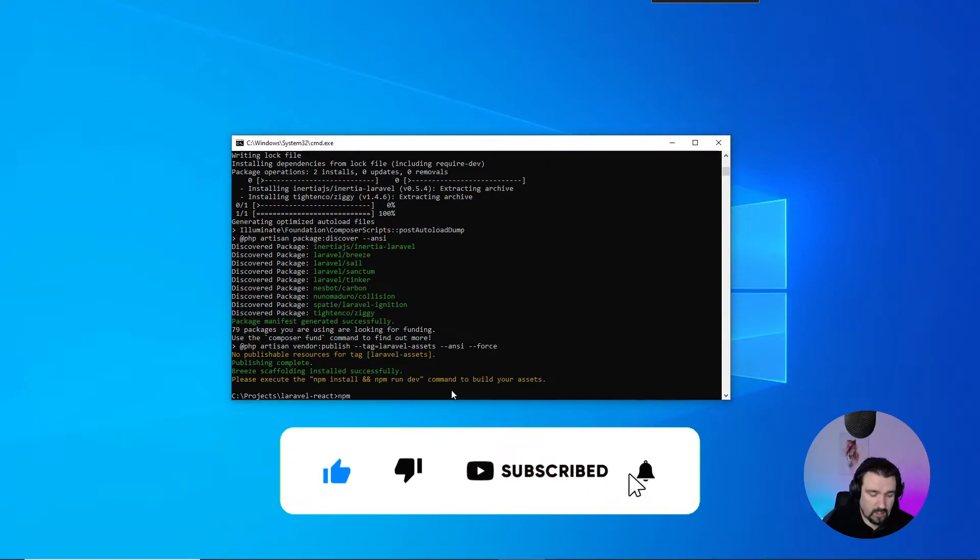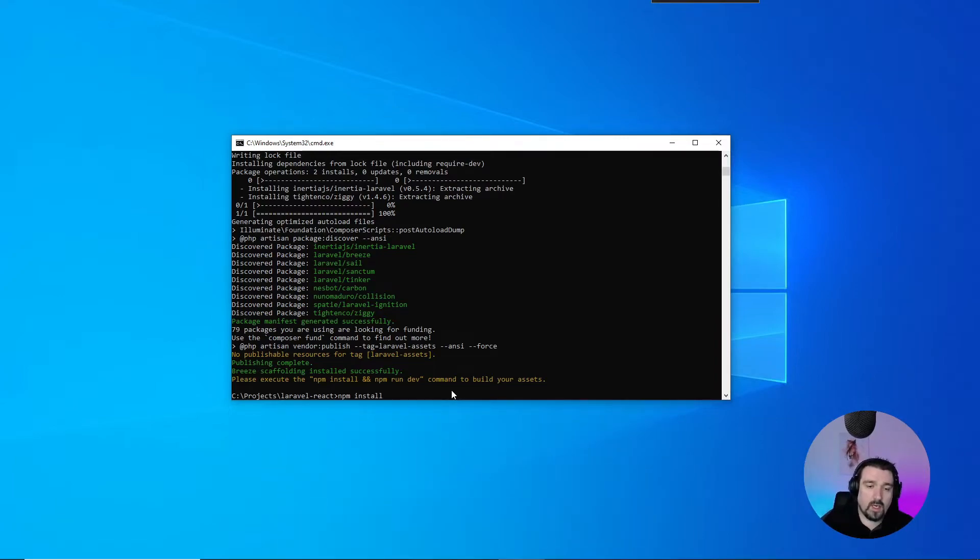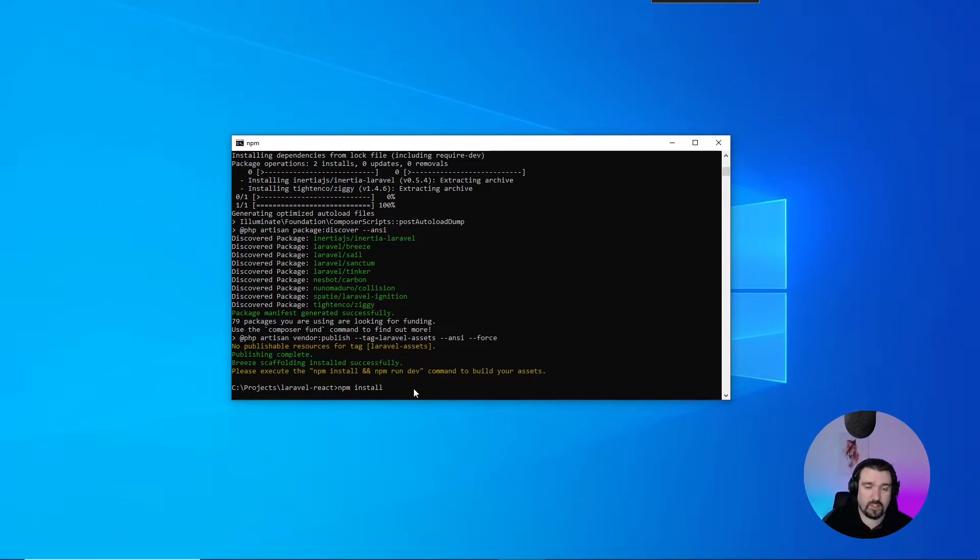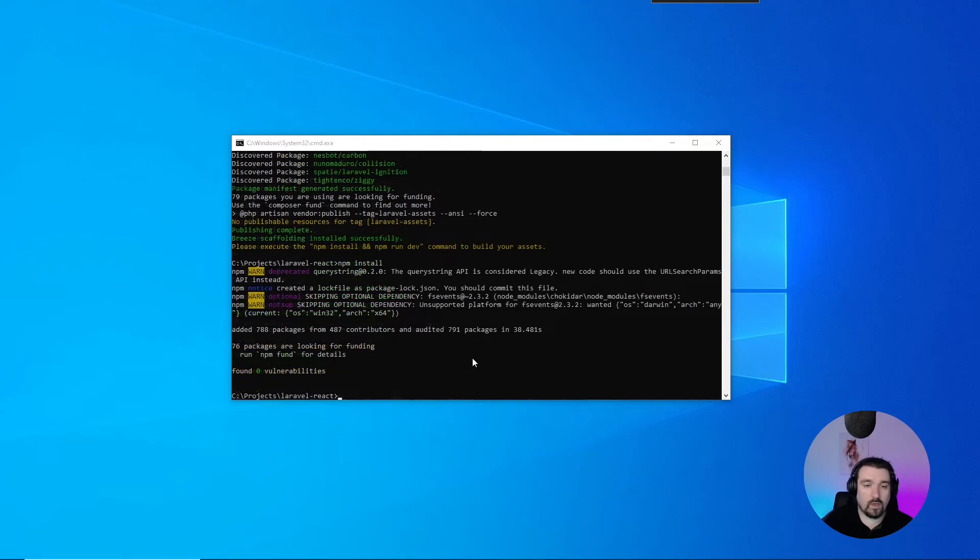Now, as you can see, it specifies that you can run the install and npm run dev at the same time, but I prefer to do it individually. Okay, great! Now that's done, we can run npm run dev.